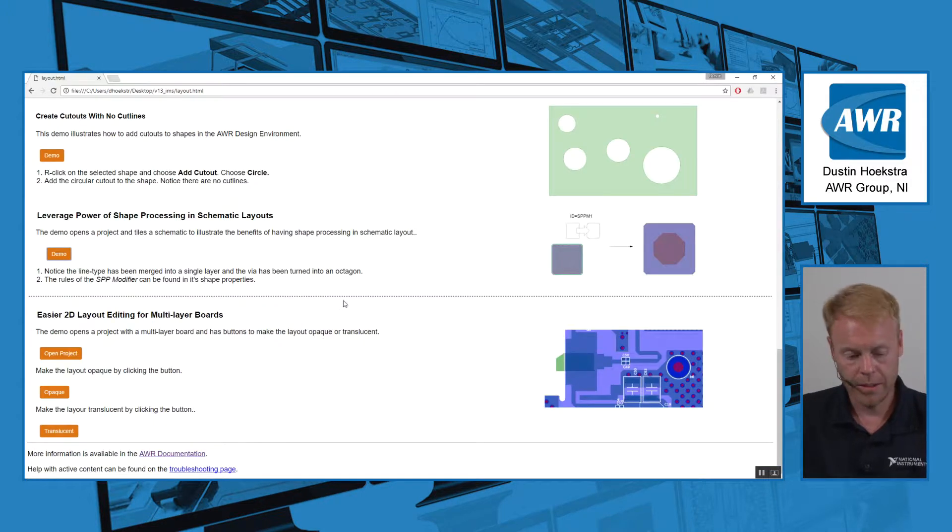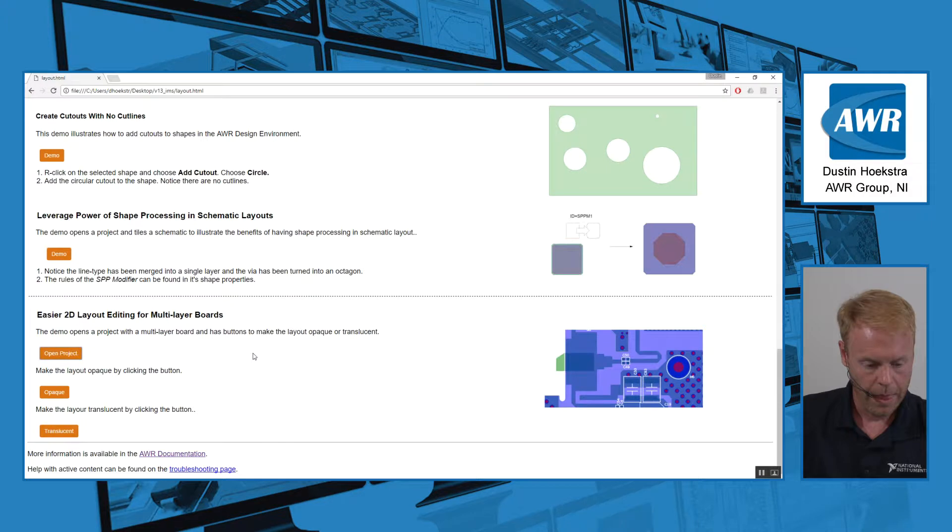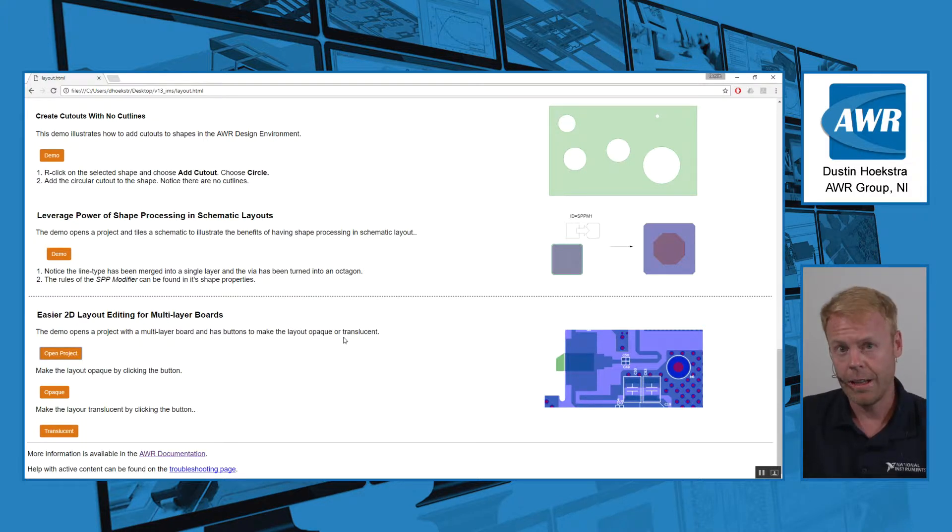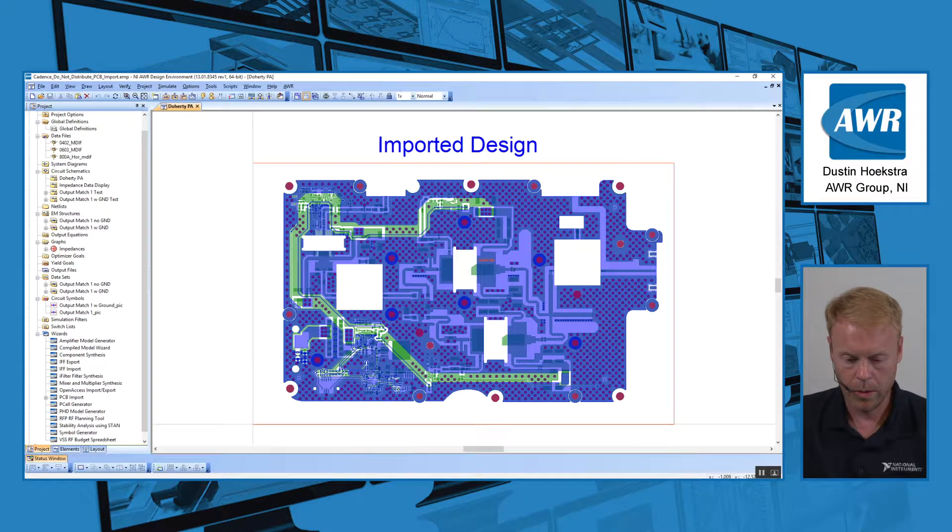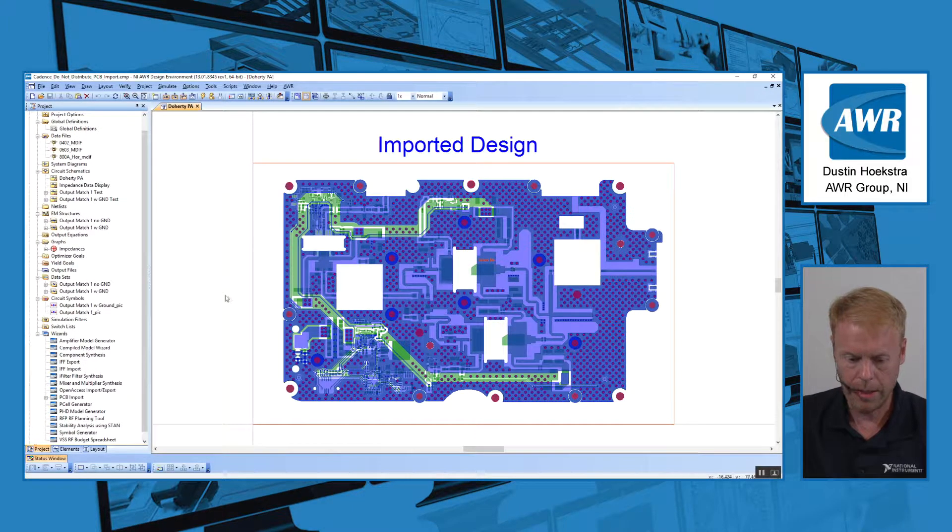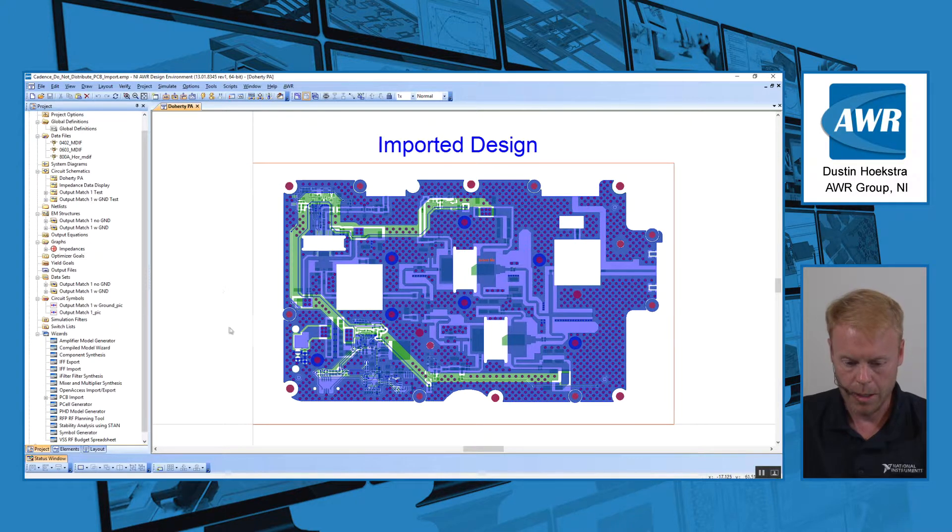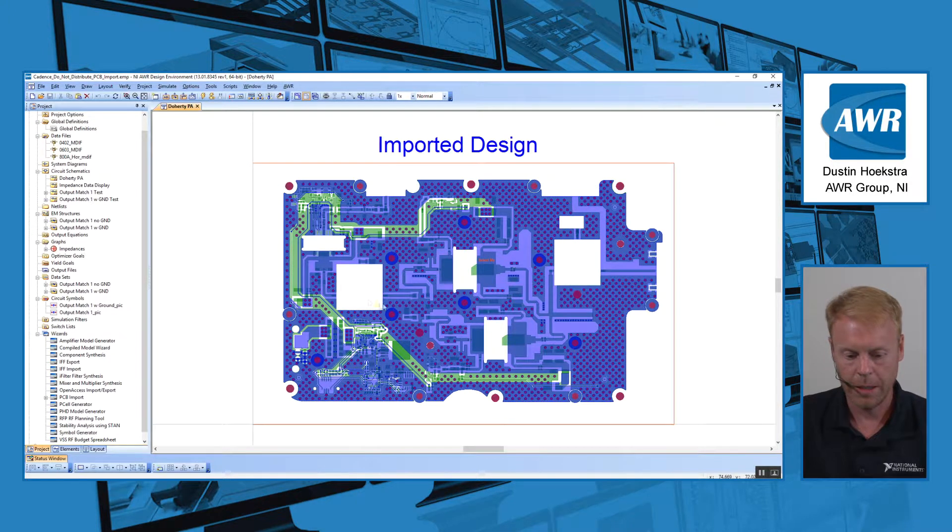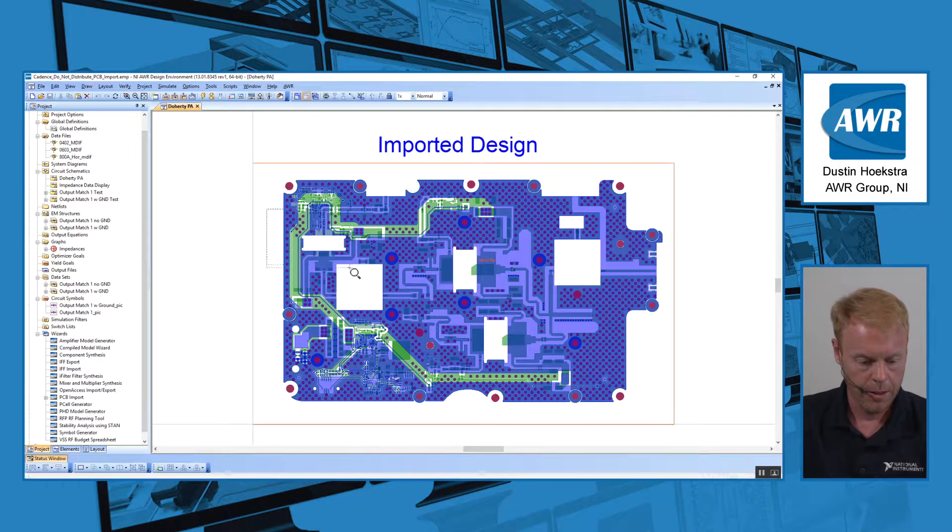And last but not least for layout improvements, we've made it easier to edit in the 2D mode by adding opacity. So if we have our imported design right here, you can see through the top layer to see the lower layers.